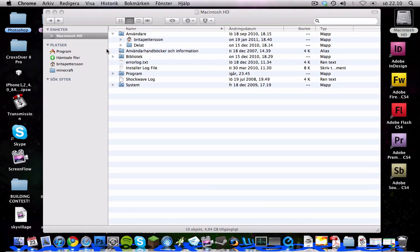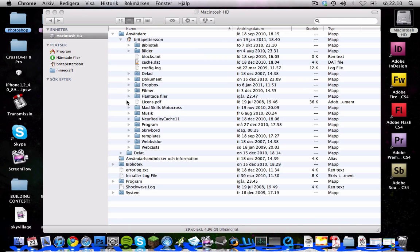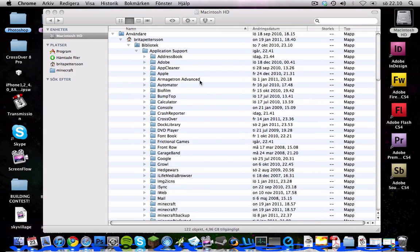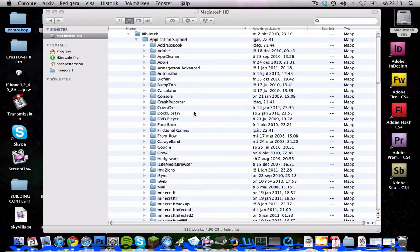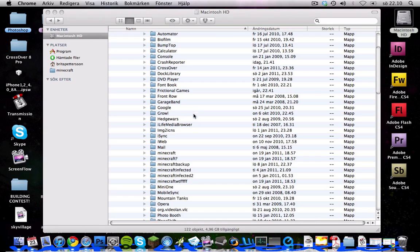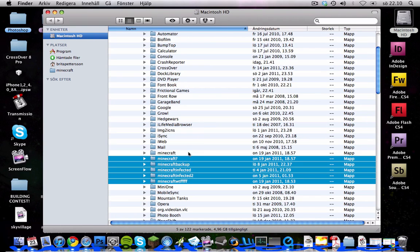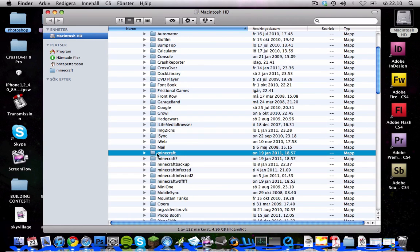You start by going to Users - this is in Swedish but who cares. Users, your username, and then you go to Library and Application Support. Don't care about this one, this is just screwed up folders.